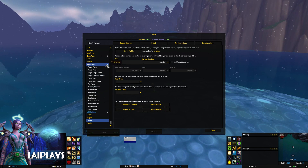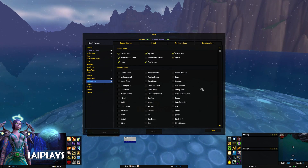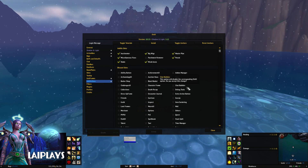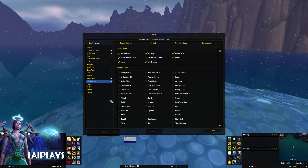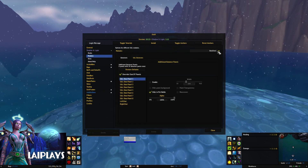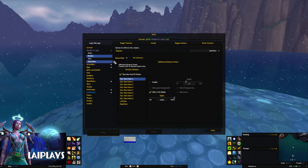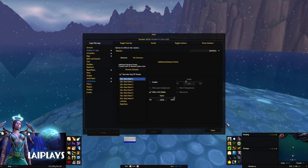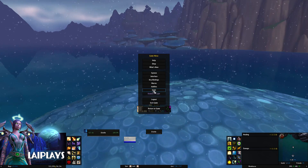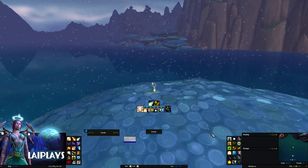In conjunction with ElvUI I also use the plugins AddOnSkins and Shadow & Light. AddOnSkins skins various components of your UI to match the ElvUI aesthetic, and Shadow & Light extends the feature offerings of ElvUI, allowing for further customization. You can view both of these plugins' settings in the ElvUI configuration window, accessible via the game menu.